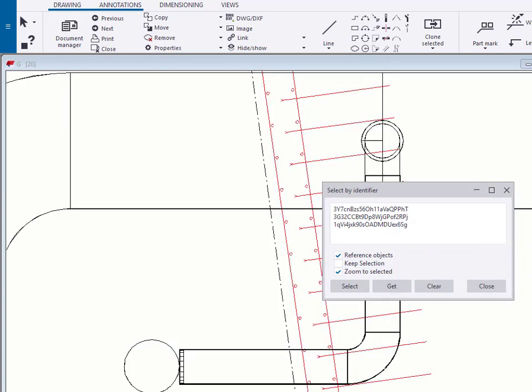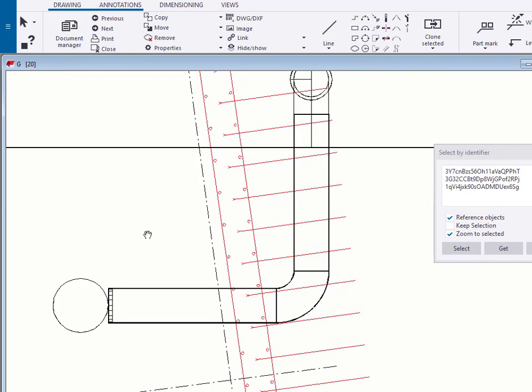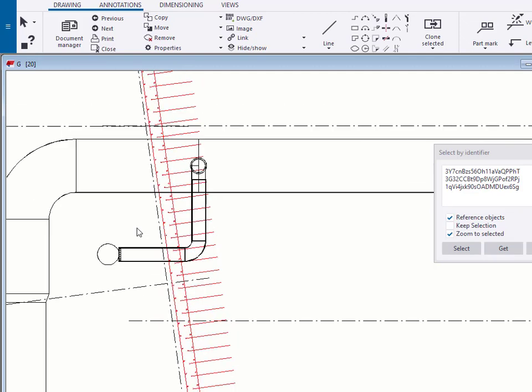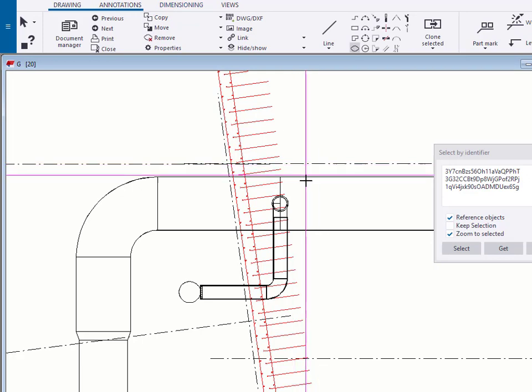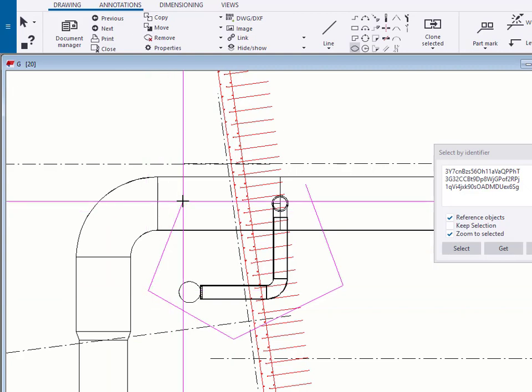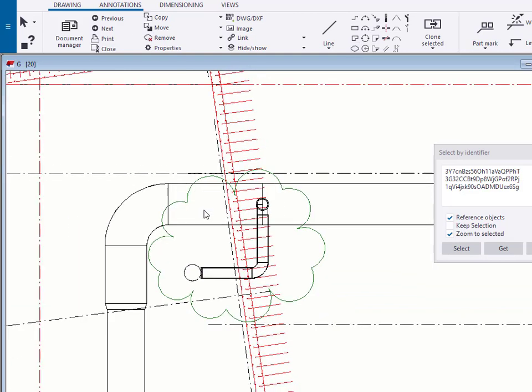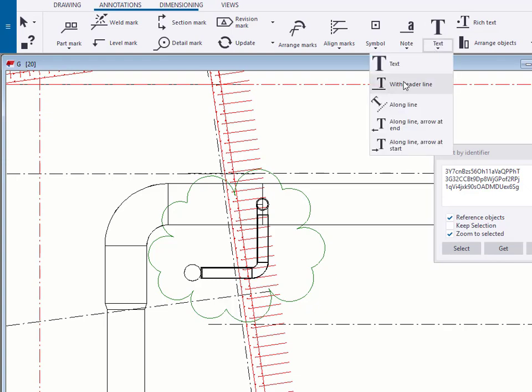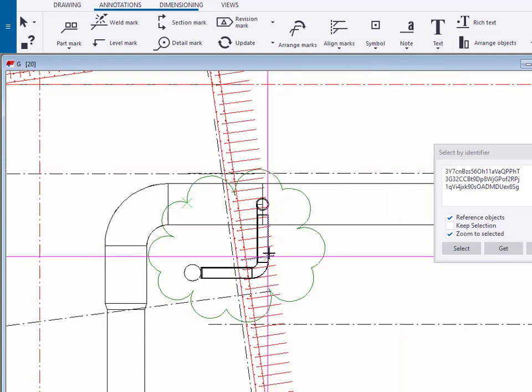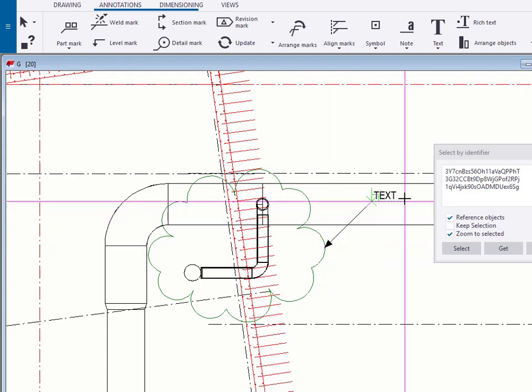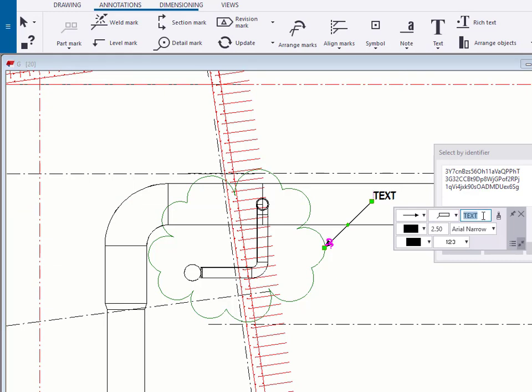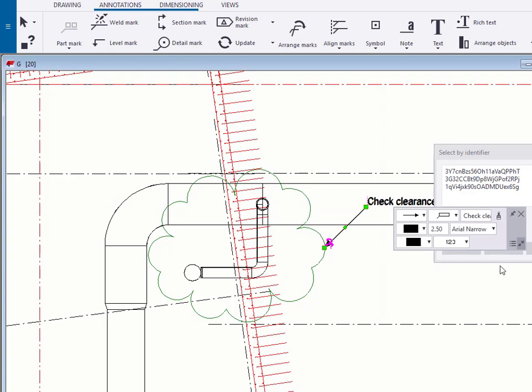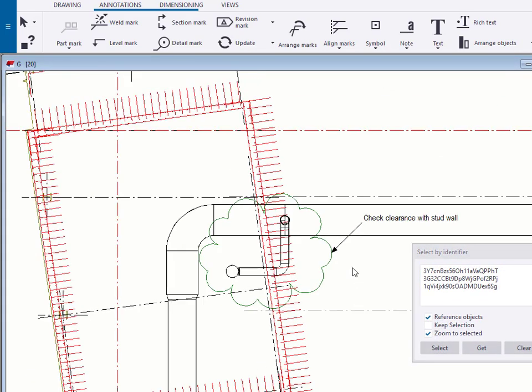So ignore that assertion and there we go. It is now zoomed in to these objects so that we could for example cloud this up, we can add this text with a leader line saying check clearance with stud wall and we're done.